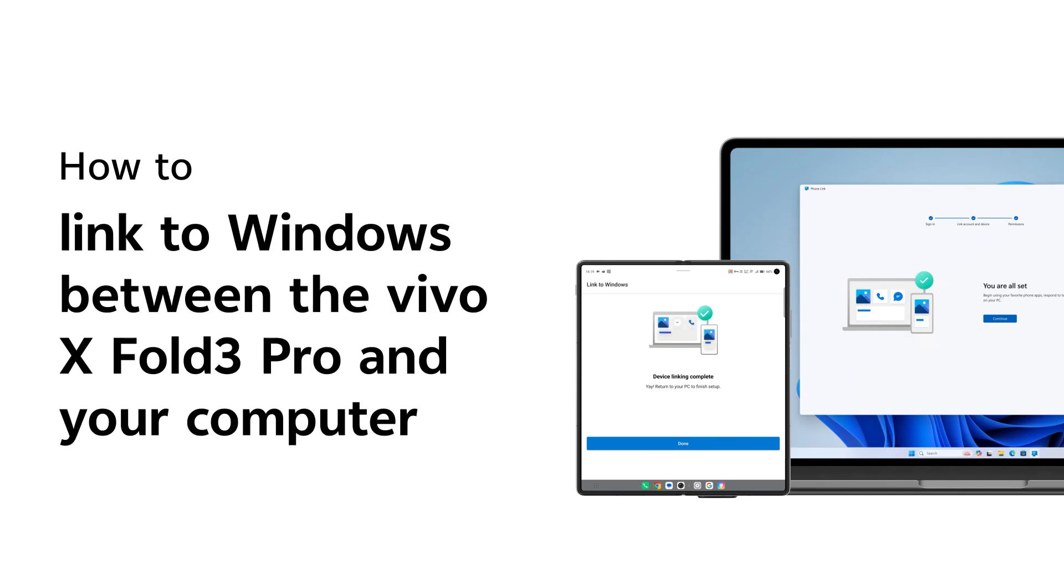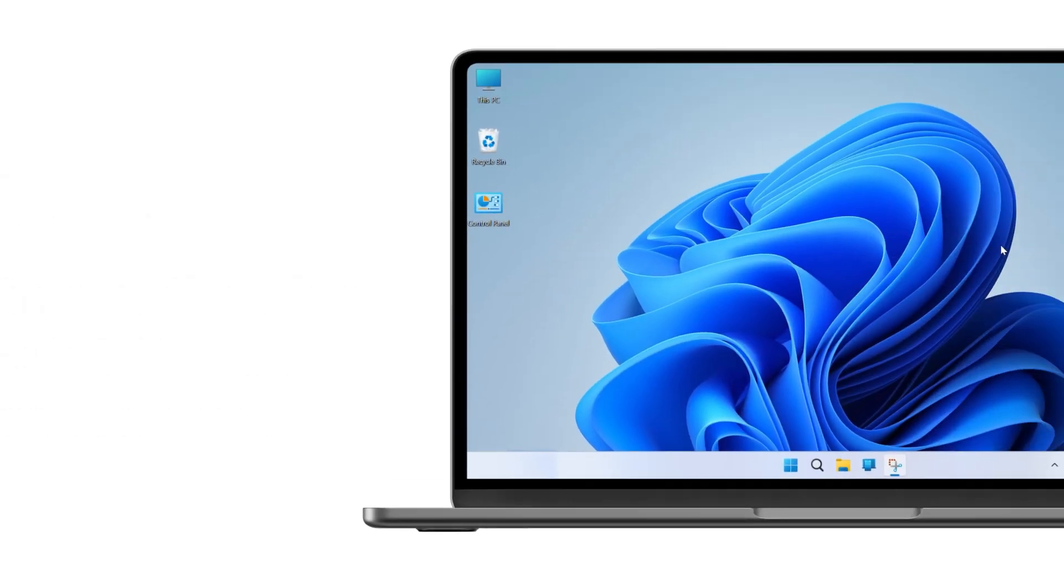You can boost your work efficiency through Link to Windows between the Vivo X Fold3 Pro and your computer. Here's how.